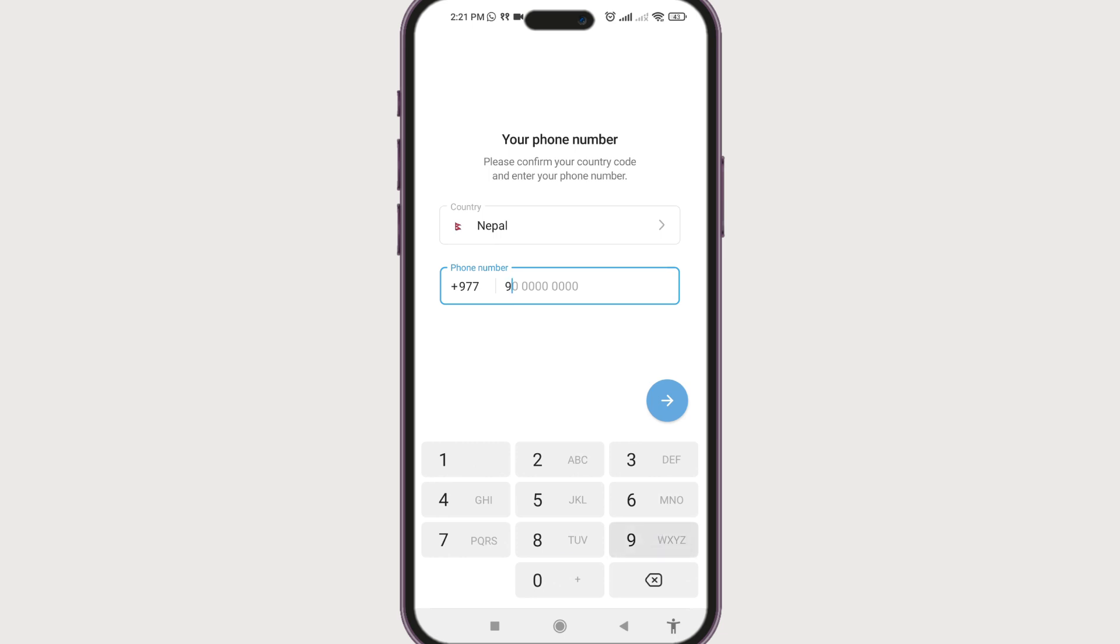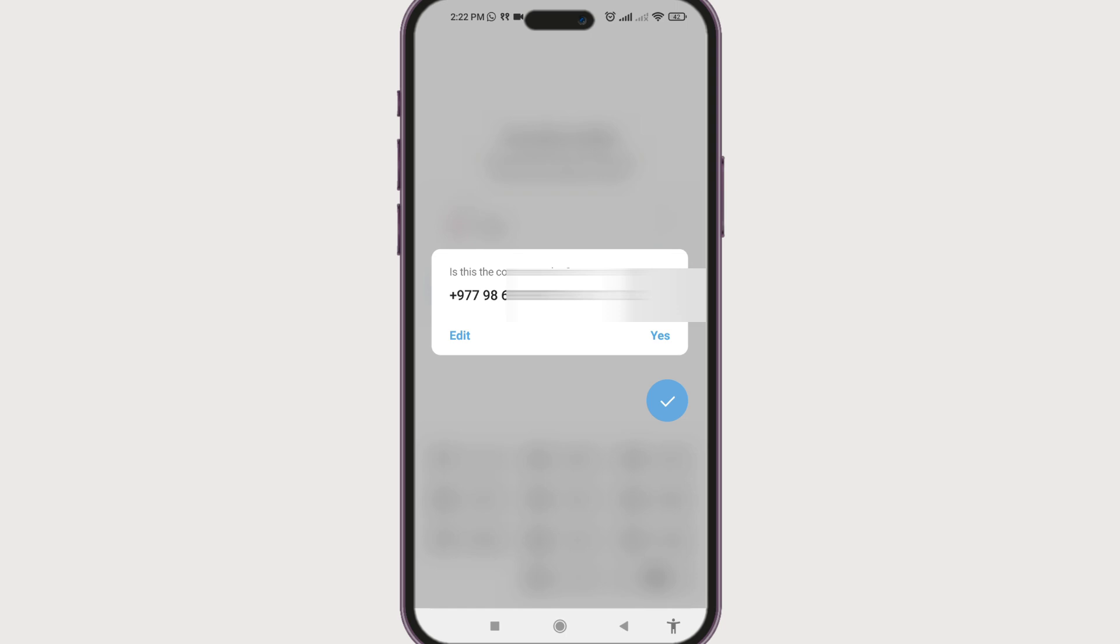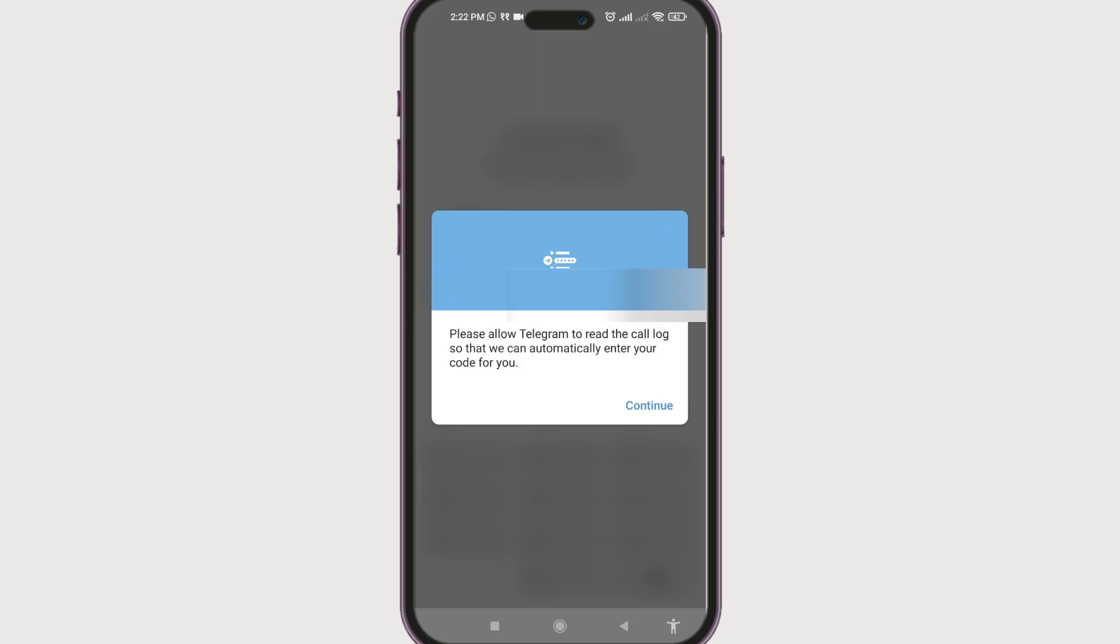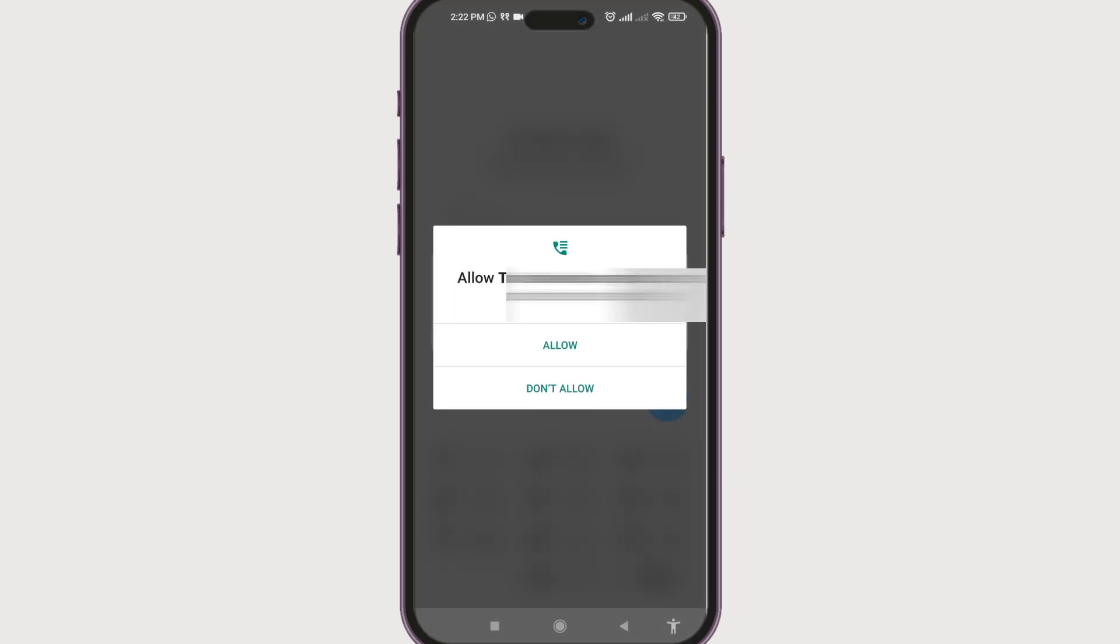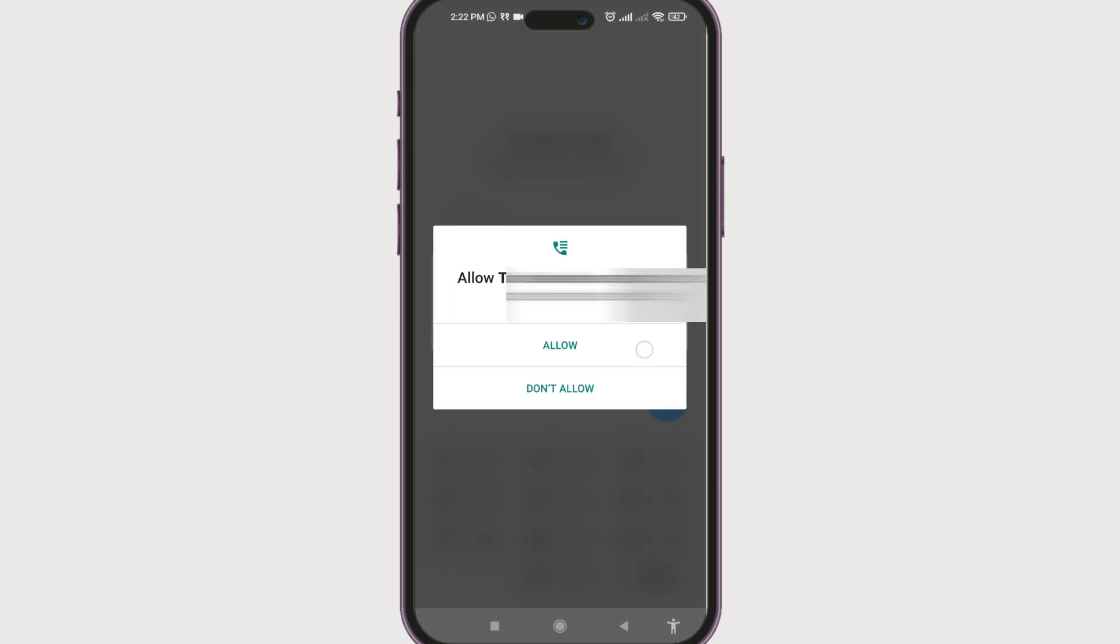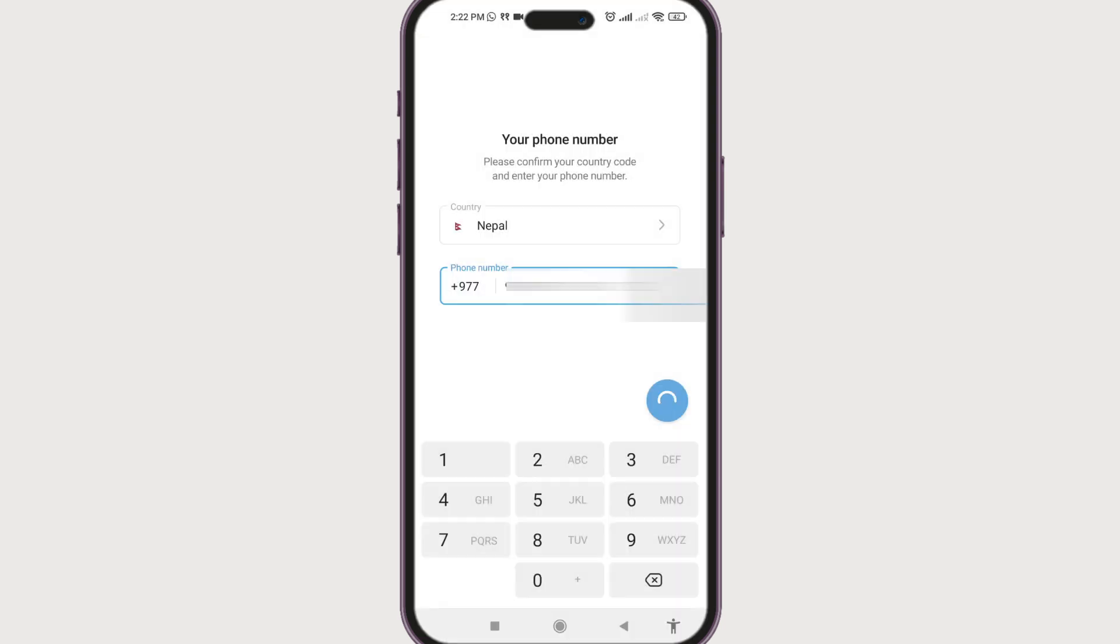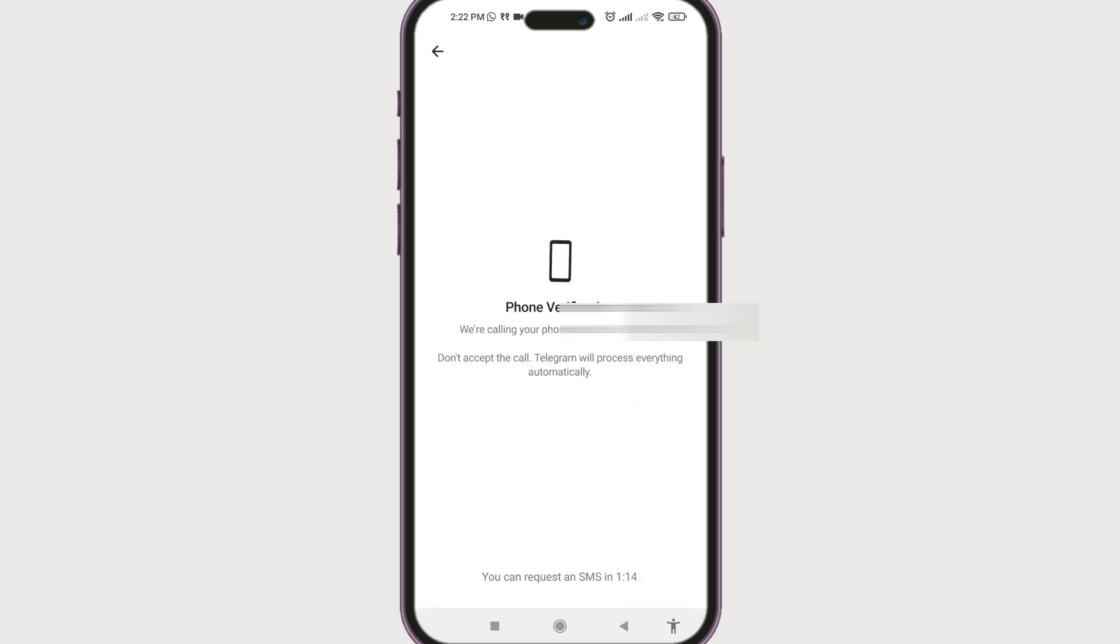The code of the country will be autofilled. Now type in your phone number and click on the arrow icon at the bottom to confirm the number. Yes, and continue. Just allow to everything.